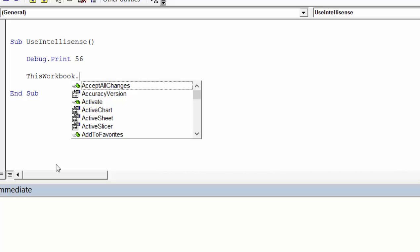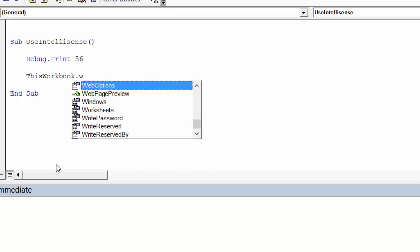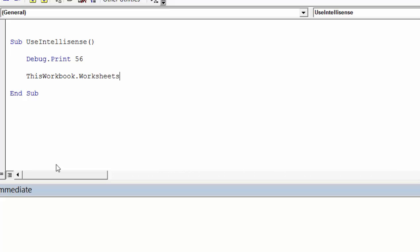Now to get to the worksheets of the workbook we type WO, and you see W is web options, WO brings up worksheets, and again we type tab, and it finishes the word. Now if we type a parenthesis here, it will bring us up the parameters, and we'll see more about this later.